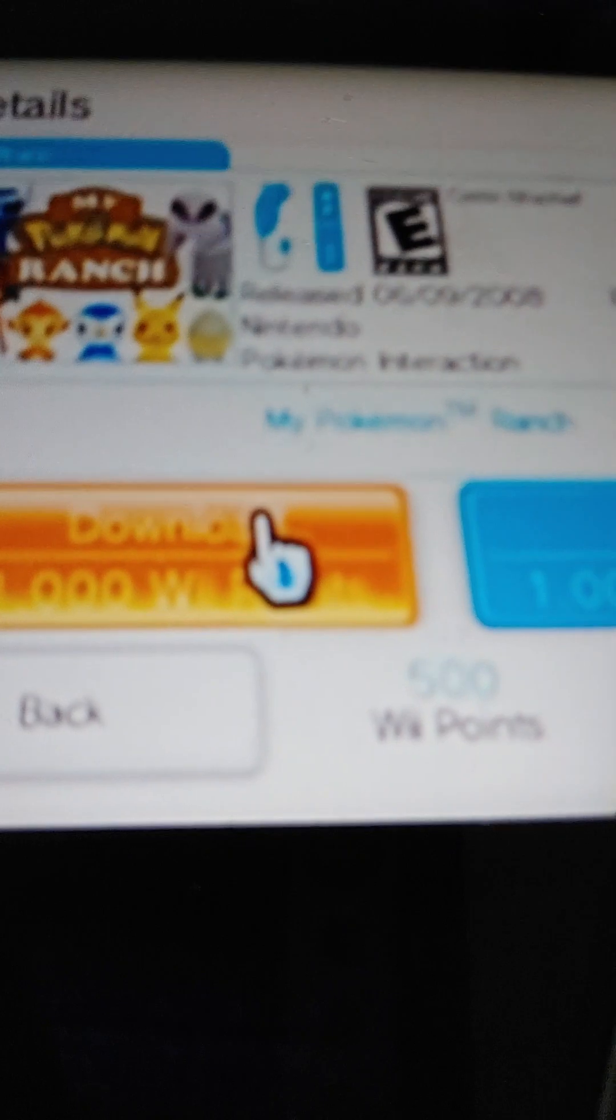WiiWare is a new family of games for Wii, available only through the Wii Shop Channel. Experience completely new and innovative games, fresh takes on your favorites, and much more.